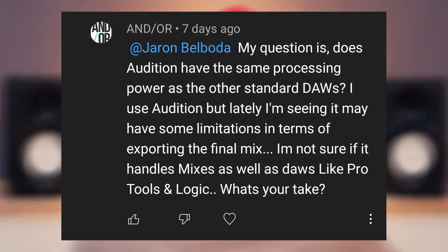The question today: does Audition have the same processing power as other standard DAWs? I use Audition but lately I'm seeing it may have some limitations in terms of exporting the final mix. I'm not sure if it handles mixes as well as DAWs like Pro Tools and Logic — what's your take?